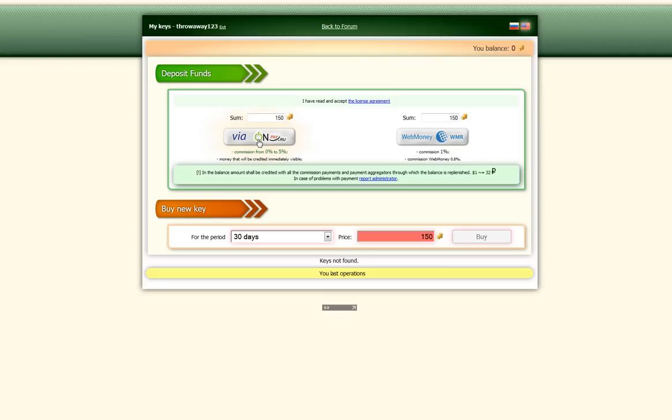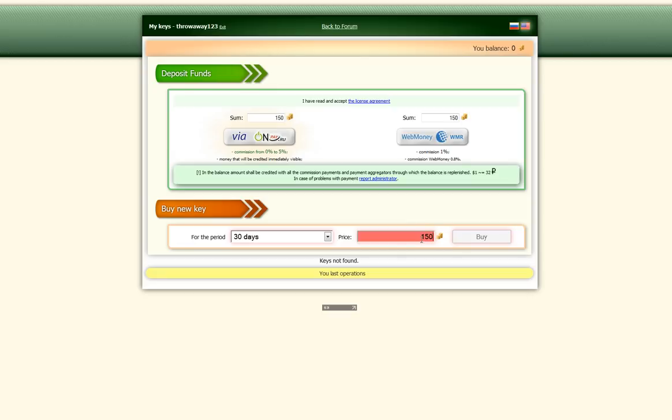So what we need to know is how much the key is. So as you can see here, a 30-day key is 150, and this is in Russian rubles. So this isn't dollars, this is Russian rubles. It's $4.19 in American dollars right now.